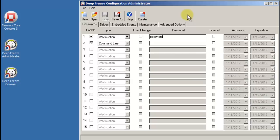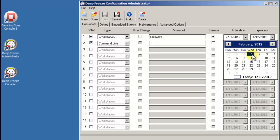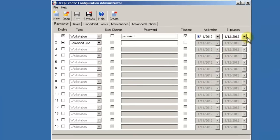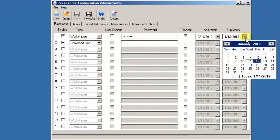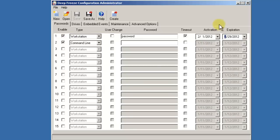It's also possible to specify a period of validity for this password. This can be handy in a case that you have a contractor working on site who needs access to the Boot Control screen on workstations but will only be on site for a period of a month. In this case, the password is valid from February 1, 2012 and expires at midnight on February 29, 2012.